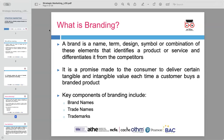The significance of brand lies in its power to influence consumer choices and create a long-term market presence. Brands are fundamental to companies' success, helping businesses stand out in crowded markets and ensuring consistent demand from loyal customers.